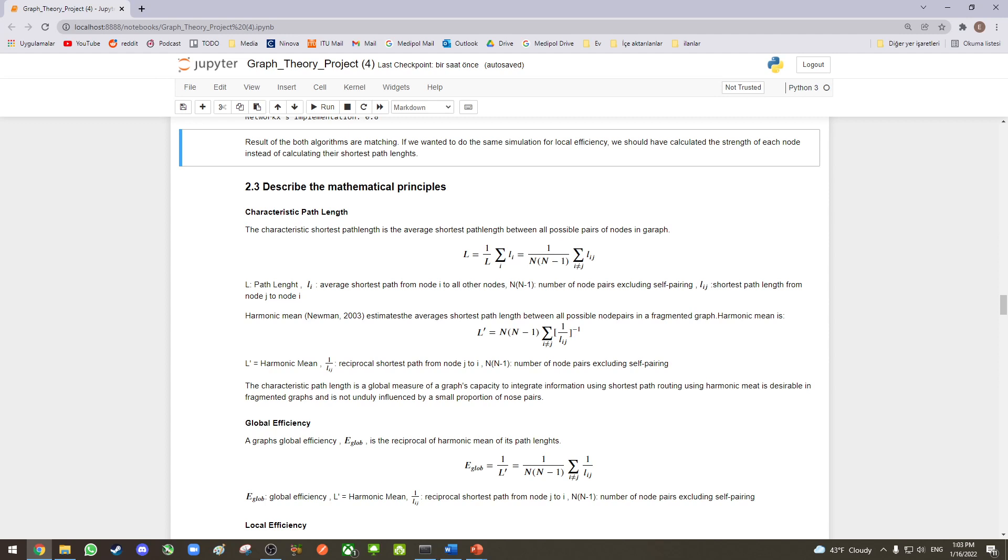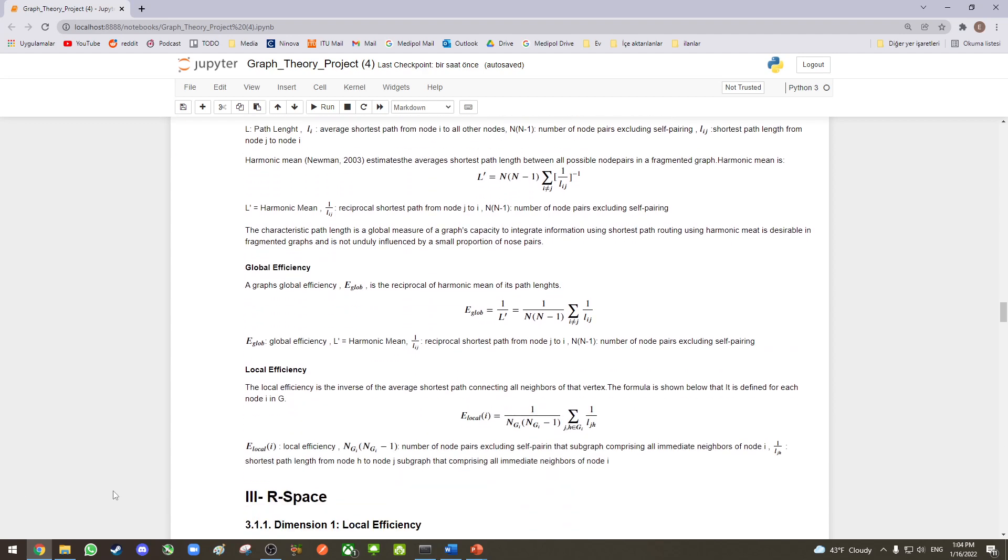In harmonic mean, whether the graph is fragmented or not, we can calculate a value using a reciprocal shortest path from node j to node i. Our first principle, global efficiency, can be calculated using the reciprocal of harmonic mean, and the local efficiency can be calculated using the inverse of the average shortest path connecting all the neighbors of that vertex.